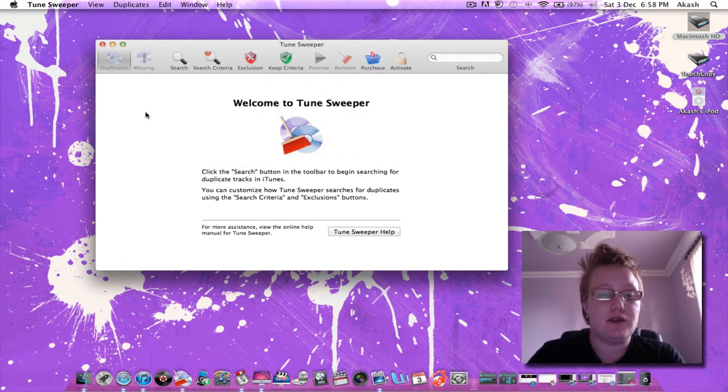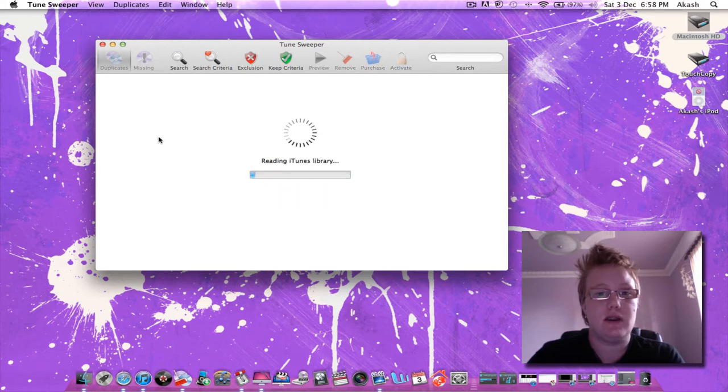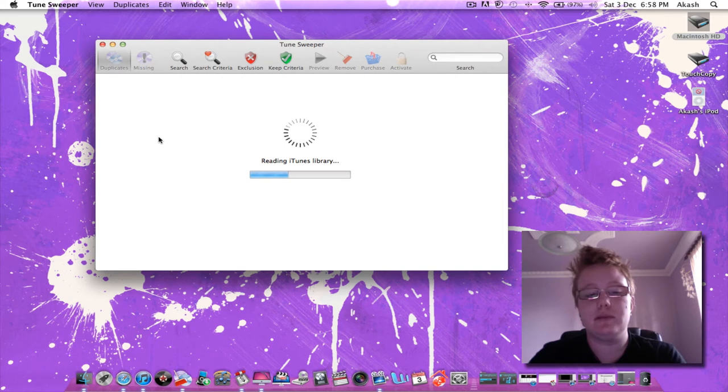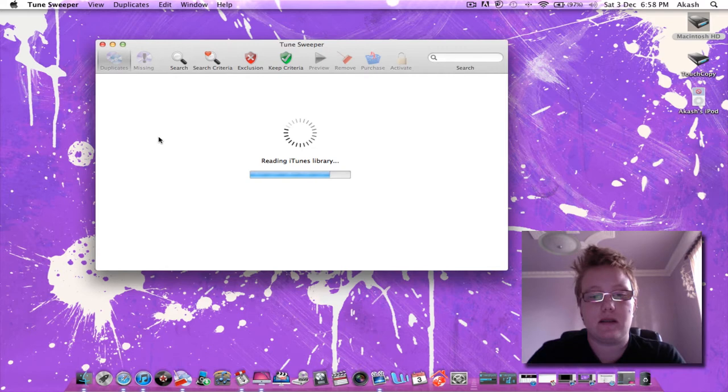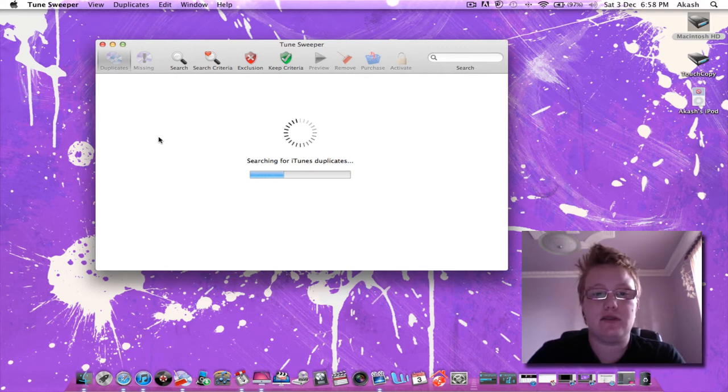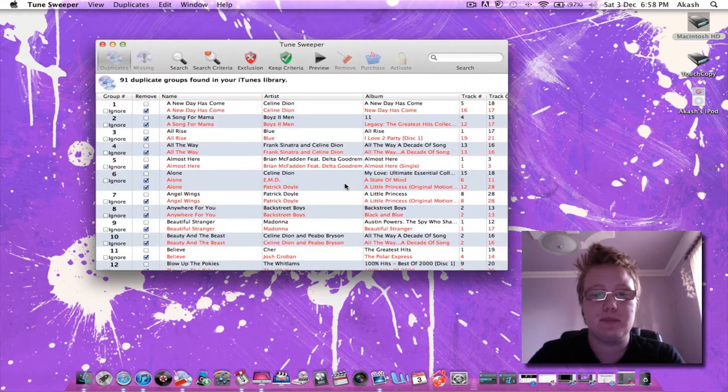So first off we're just going to hit search. It's going to read my iTunes library first of all. It doesn't take long as you can see. And now it's searching for duplicates and can you see how quickly it does that?